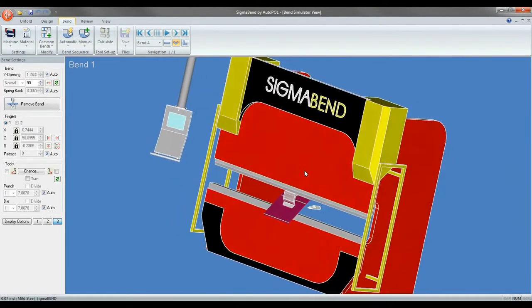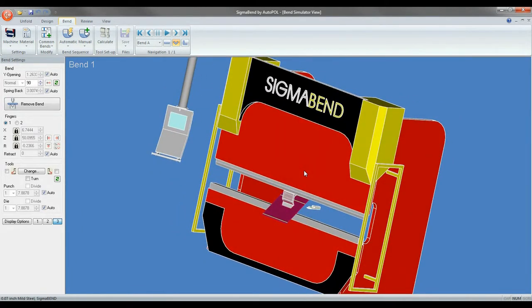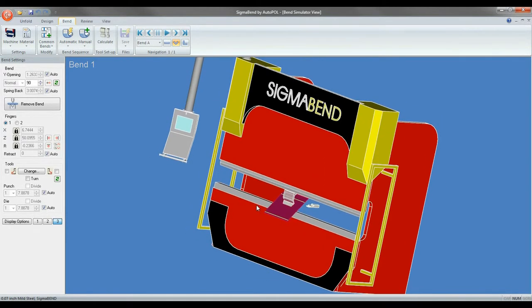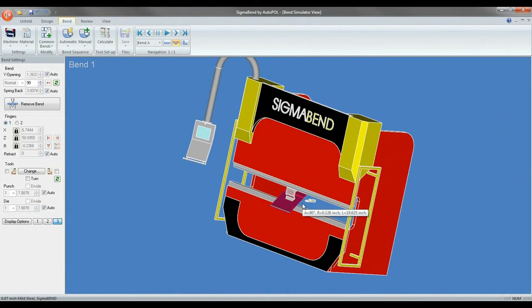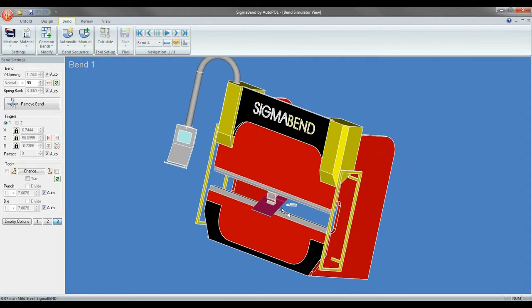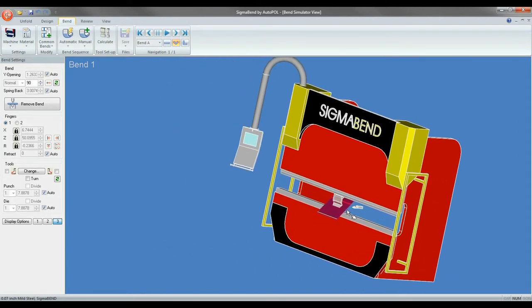Left clicking on the mouse will rotate the image. Right clicking and the scroll wheel will allow you to zoom in and out of the image. If you hold the scroll wheel down you can pan the image to the left or to the right.